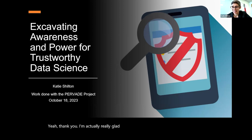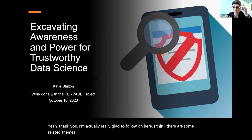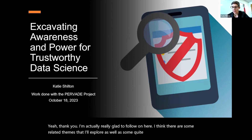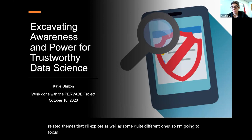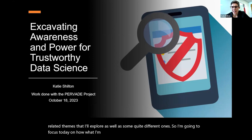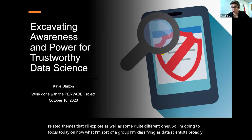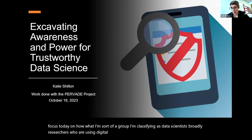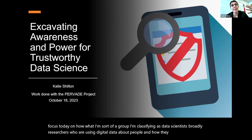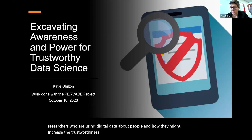I'm actually really glad to follow on here. I think there are some related themes that I'll explore, as well as some quite different ones. I'm going to focus today on how a group I'm classifying as data scientists broadly — researchers who are using digital data about people — and how they might increase the trustworthiness of their research.